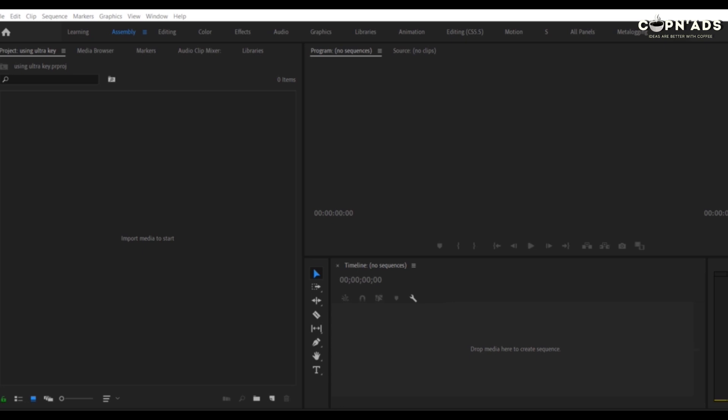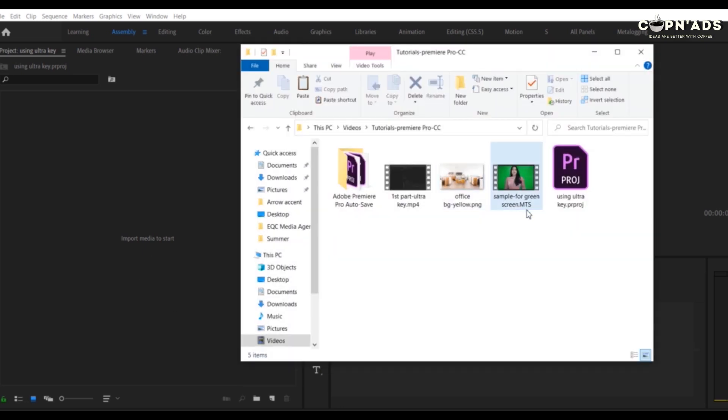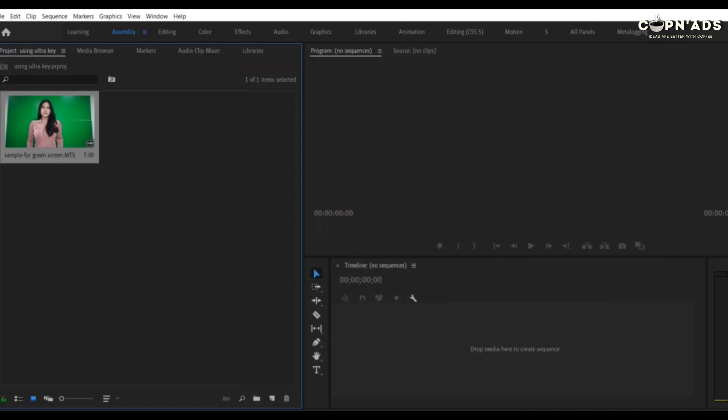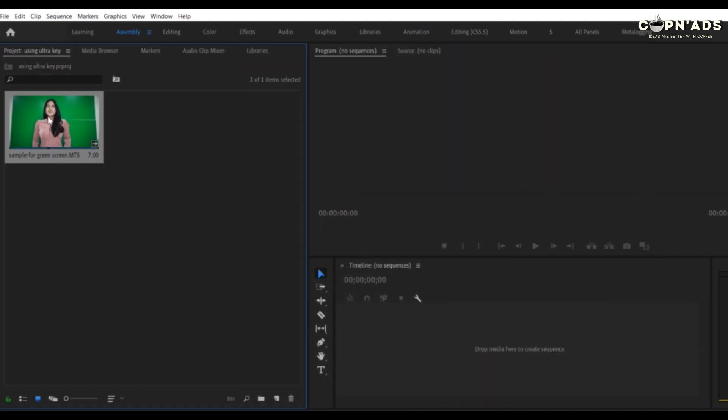First, you import your video or you can drag it quickly from your folder, drag it to your timeline.